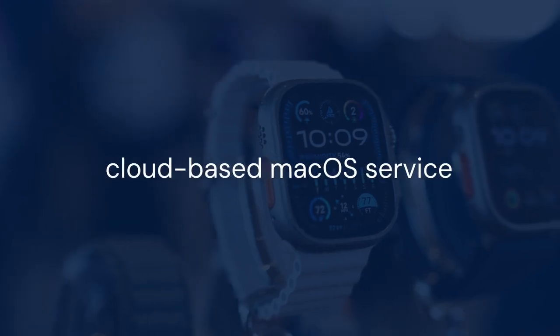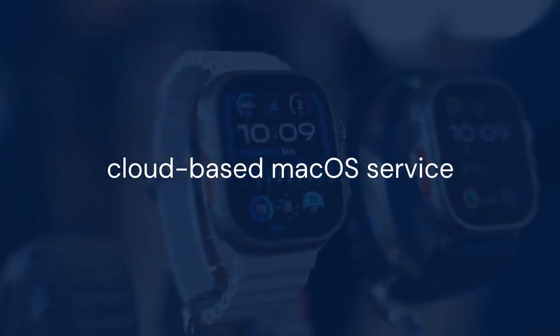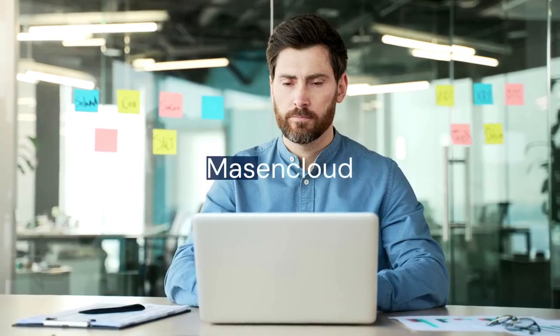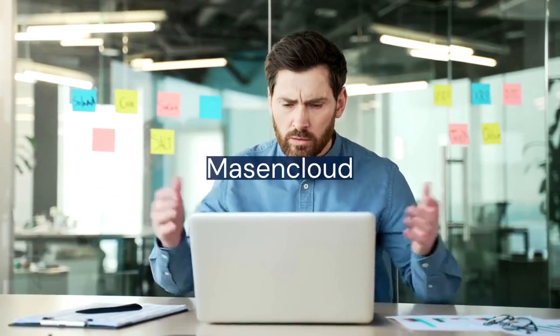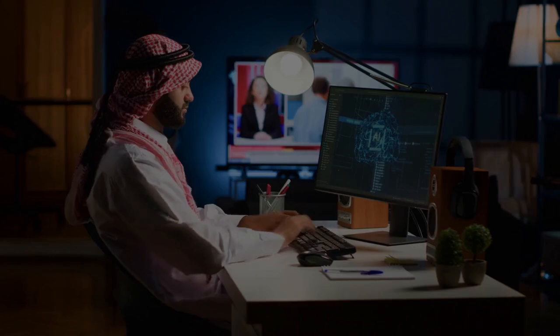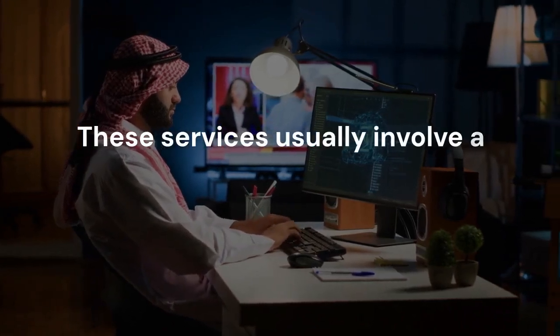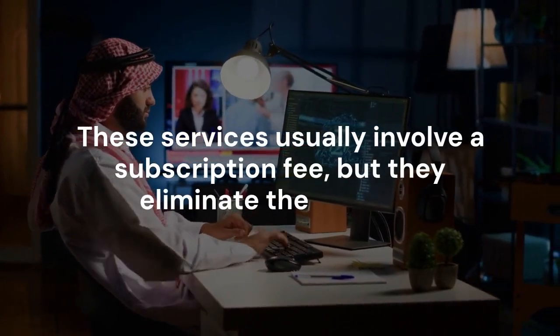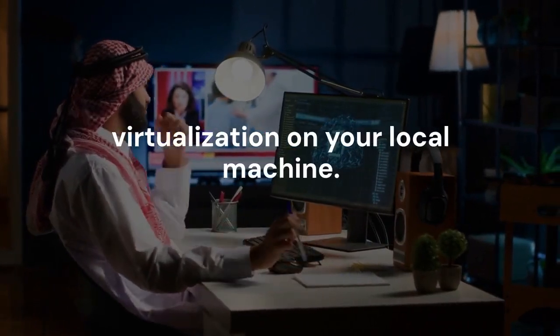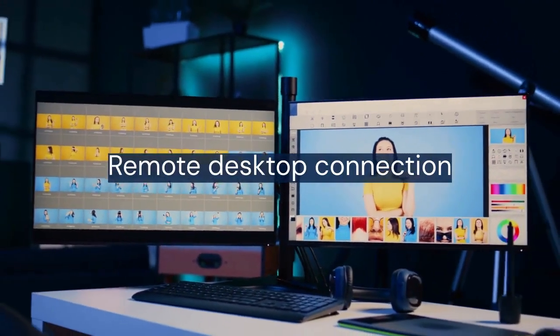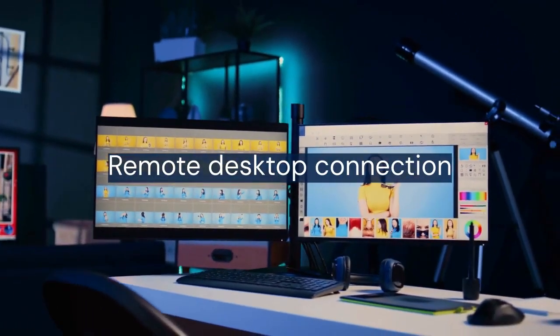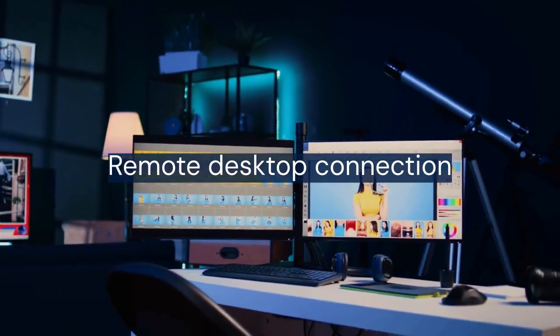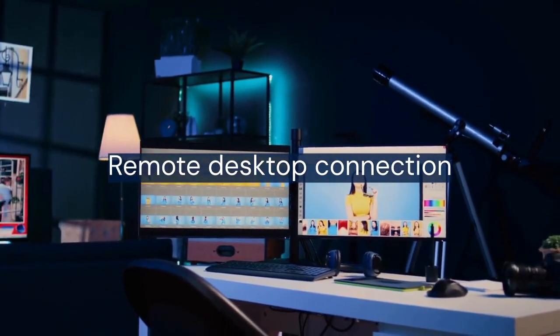Another option is using a cloud-based macOS service. Companies like Mass and Cloud offer remote access to macOS environments. These services usually involve a subscription fee, but they eliminate the need for virtualization on your local machine. You can access Xcode through a remote desktop connection. This might be preferable if your computer has limited resources.